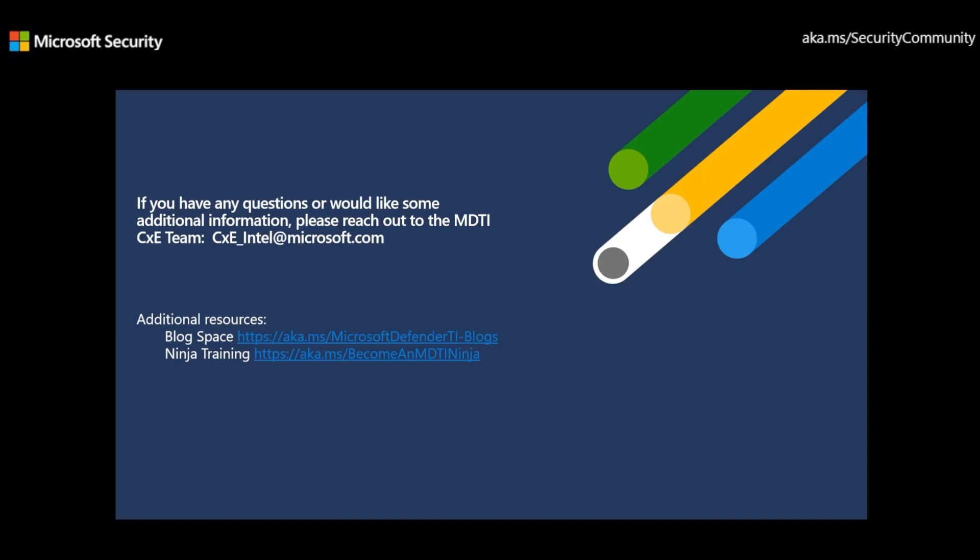With this information, security professionals can better understand the potential threats and take appropriate action to protect their organization, improve their operations and processes effectively.